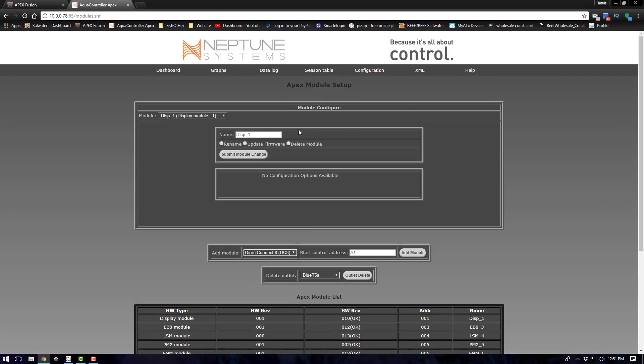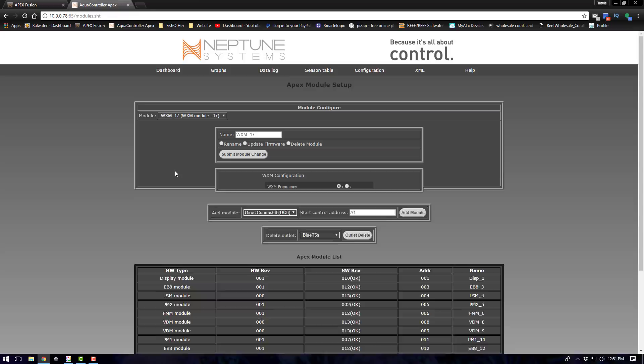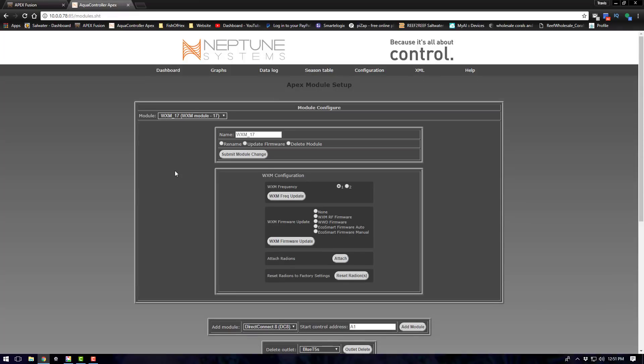Now the first thing you're going to do when you connect that module is go ahead and update it. I am using the classic apex not the new one so everything I talk about is going to evolve around that. To update my WXM I have to come in here to the classic dashboard which you can access through your IP address and your port number with your default password. Then you're going to come to the configuration tab, come to modules and then down to your WXM. At that point you're going to click update and then give it three to five minutes to update the module.